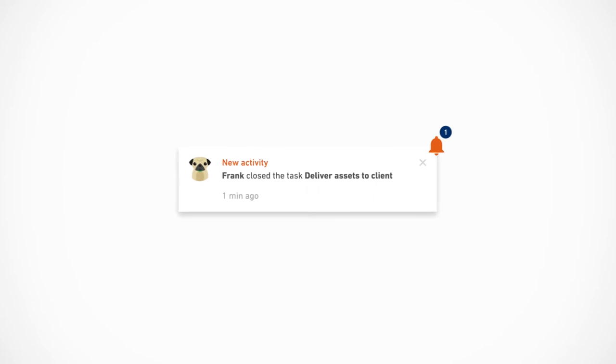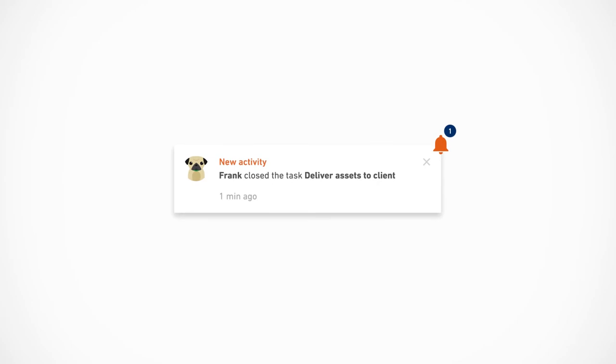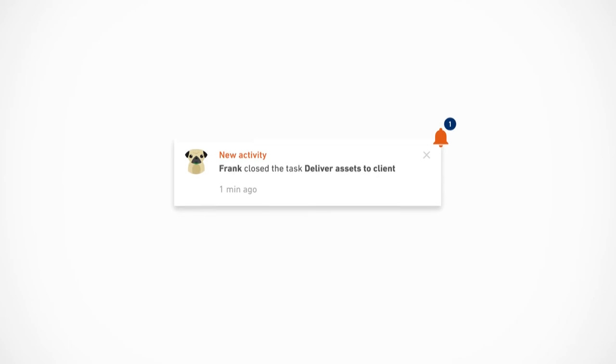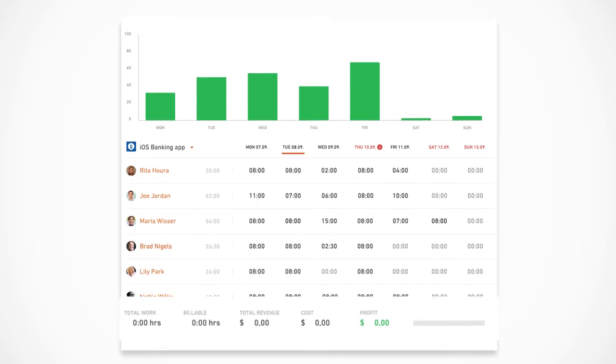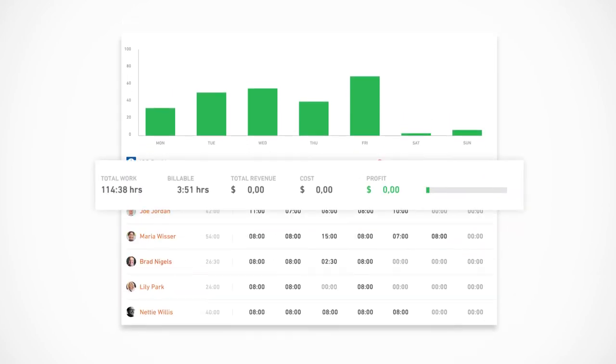Looks like an important project is almost finished. Let's check how much time Frank has tracked. Since time is tracked against a specific project, granular reports on hours, costs, and profit are available at a glance.